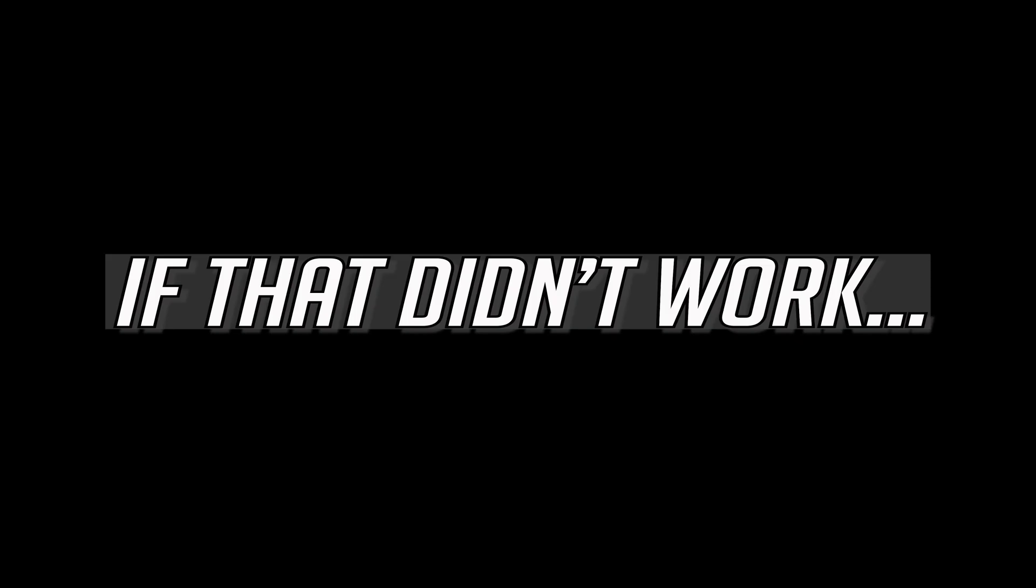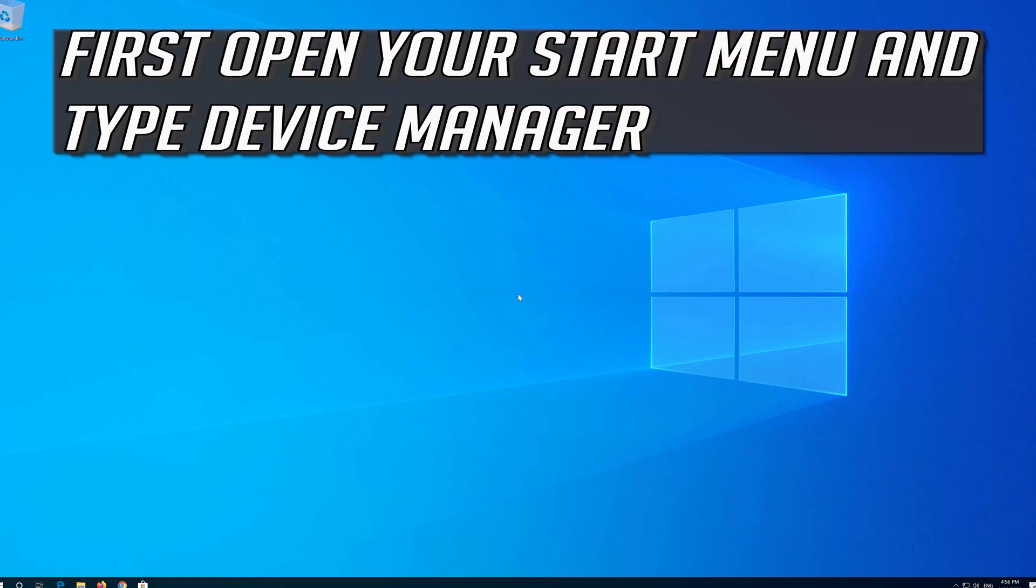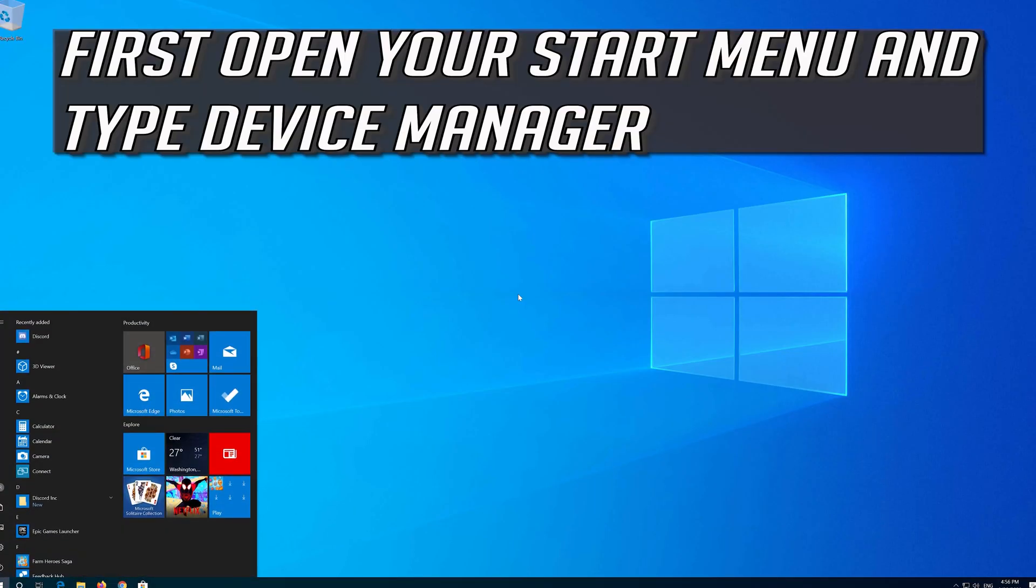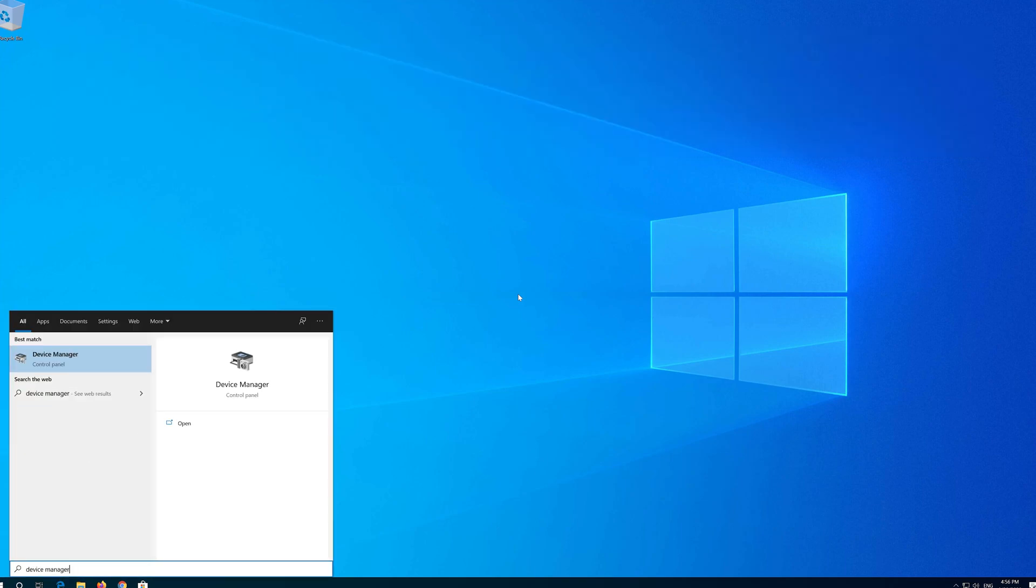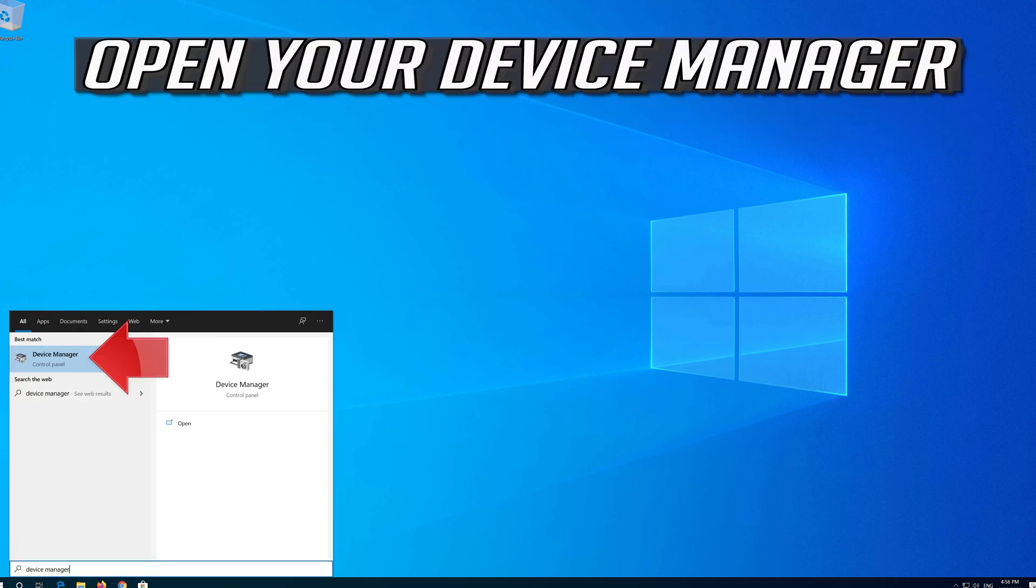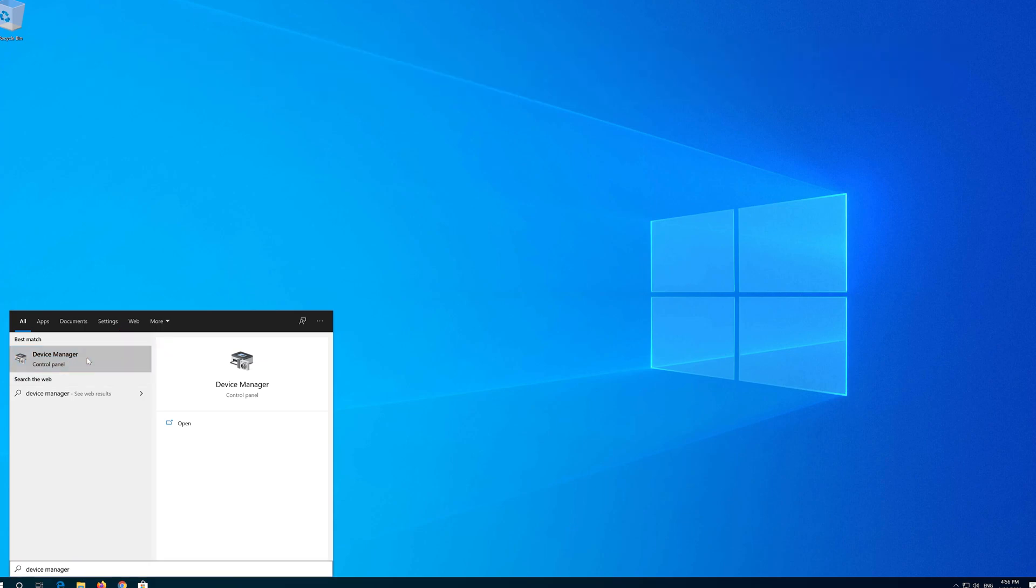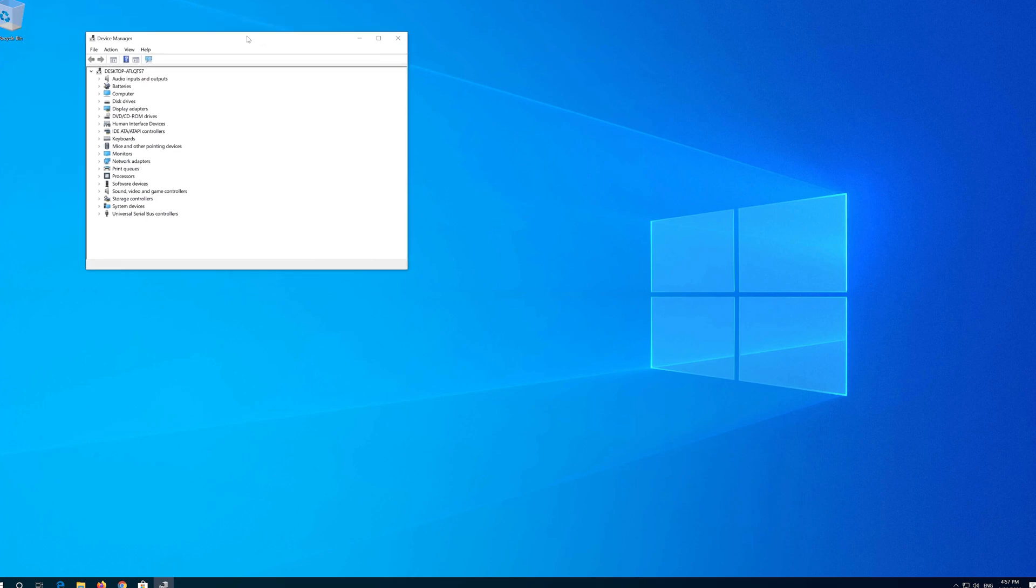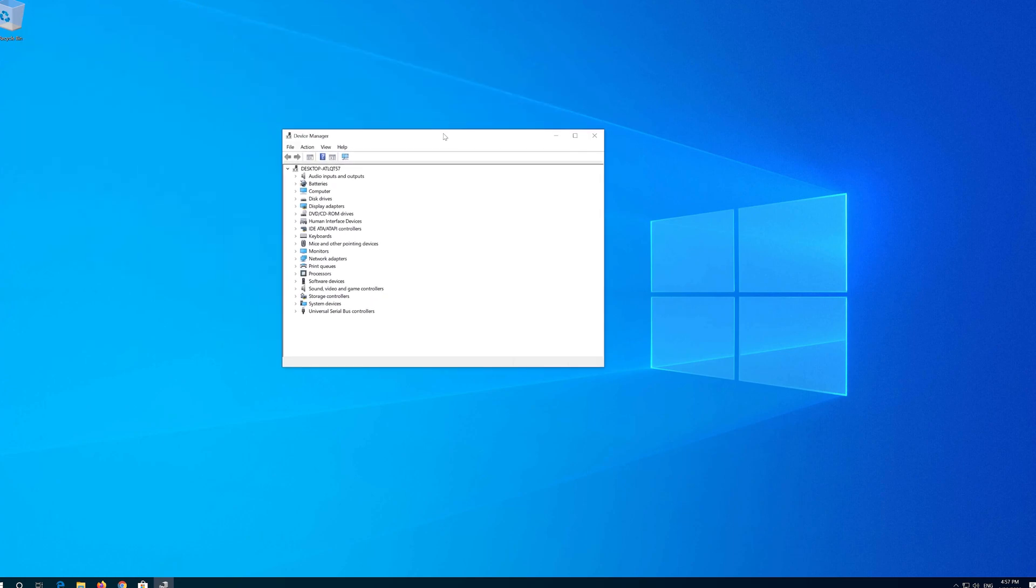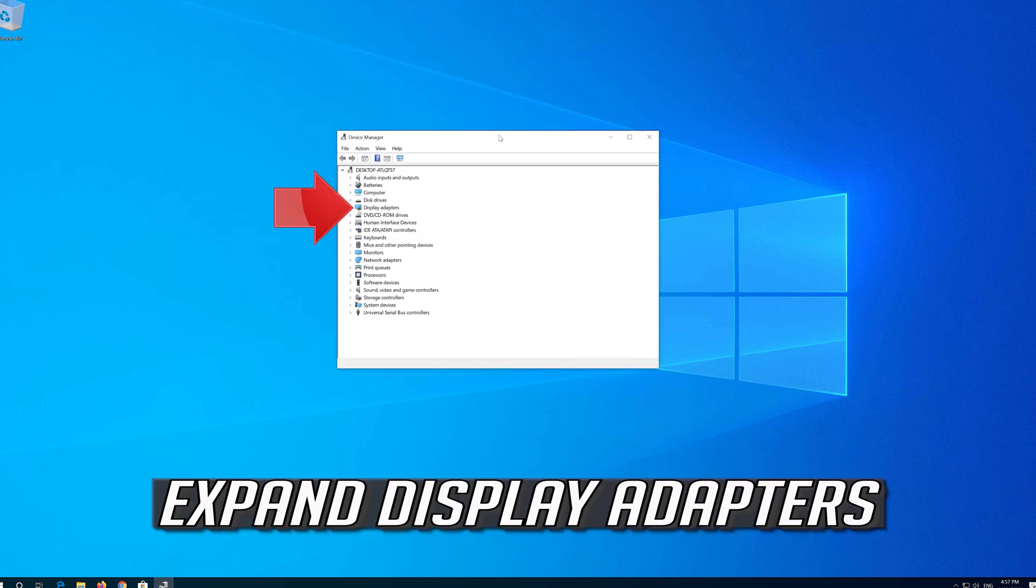If that didn't work, first open your Start menu and type Device Manager. Open your Device Manager and expand Display Adapters.